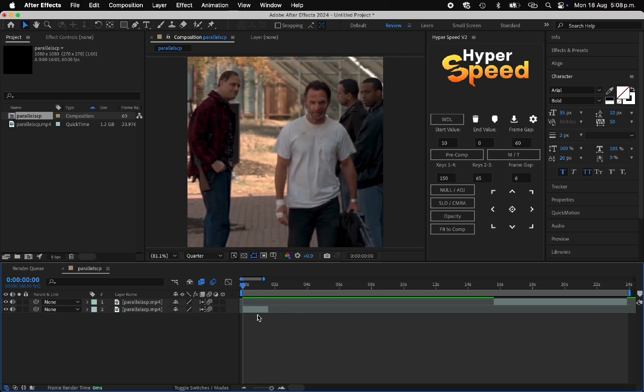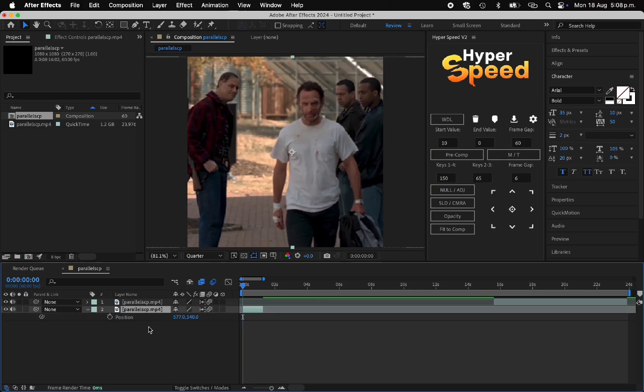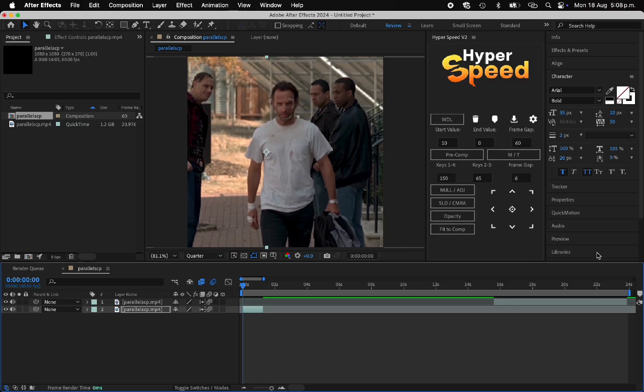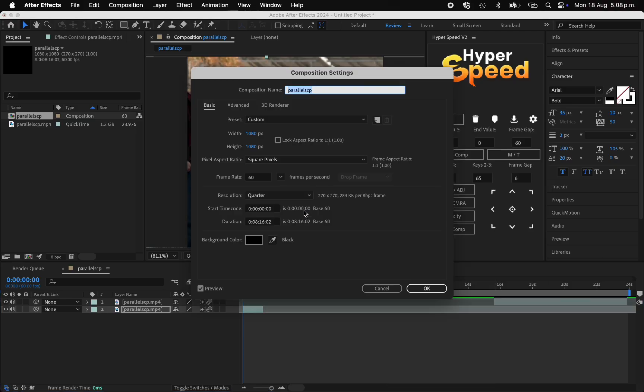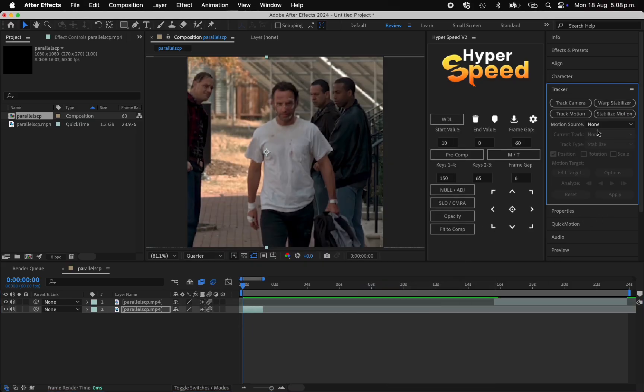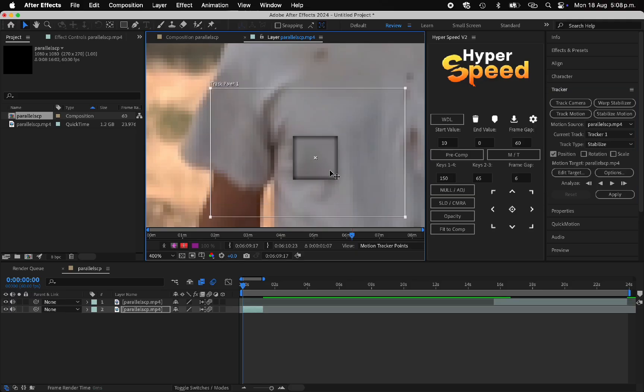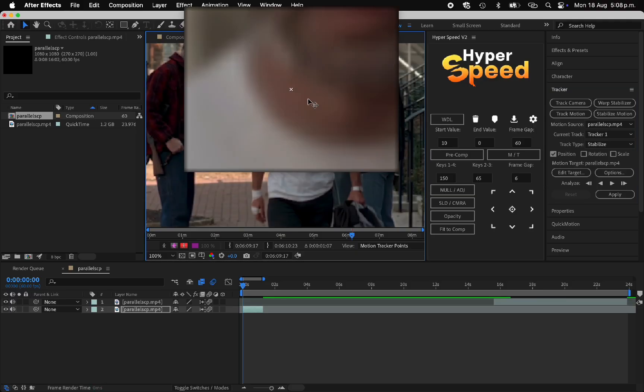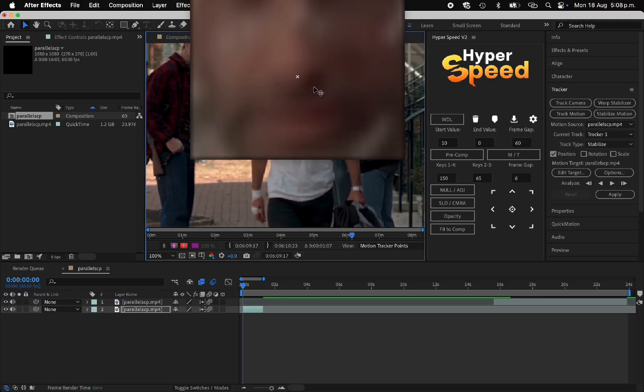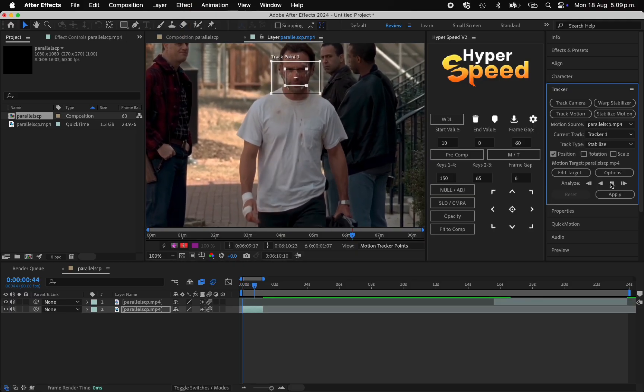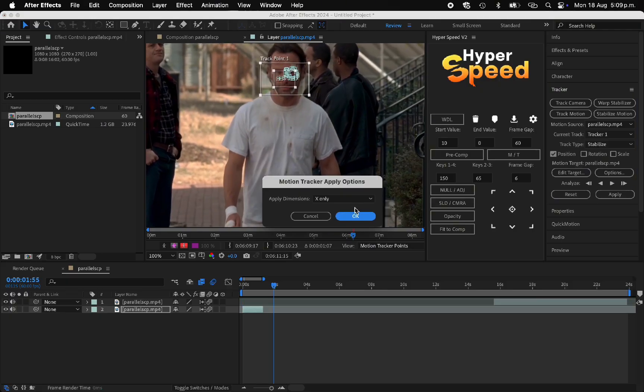By the way guys, every preset I use in this video is going to be in my Discord server for free. I also have parallel scene packs for some characters in my Discord server, so the clips are already cut together so you don't have to go through a one-hour scene pack and find similar clips.